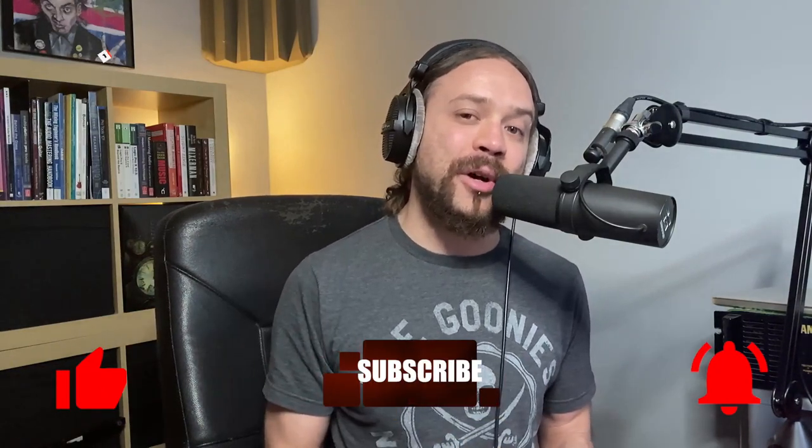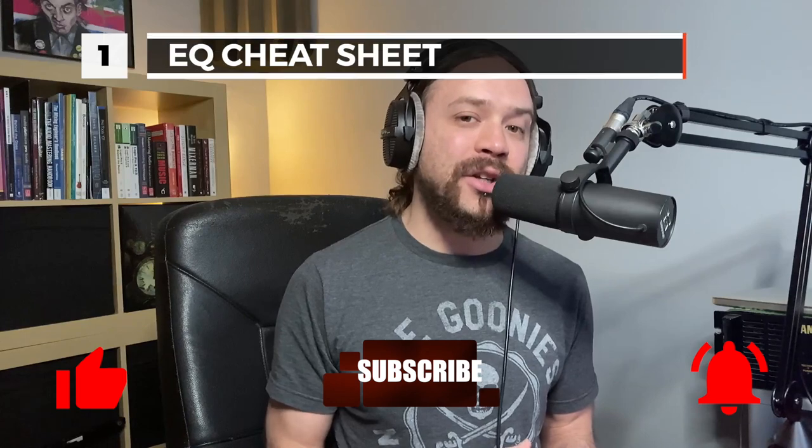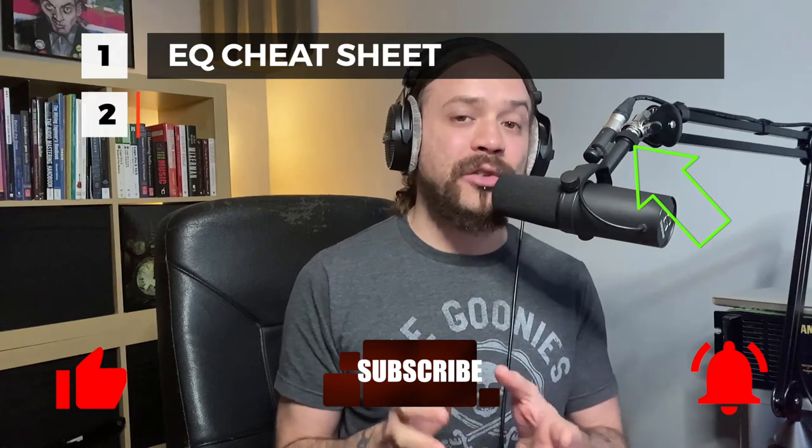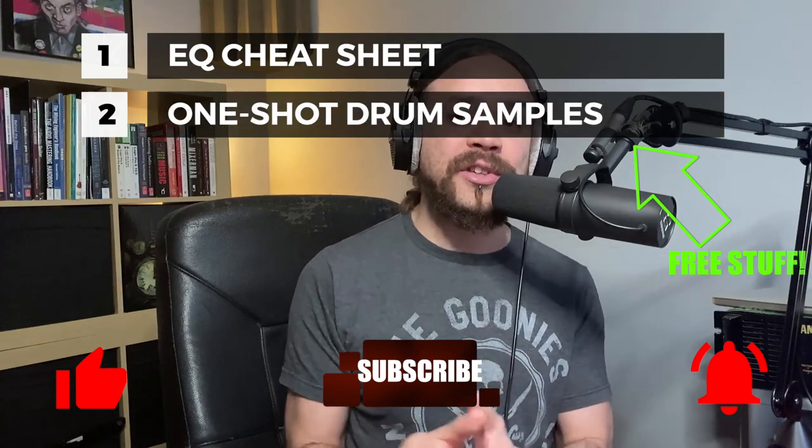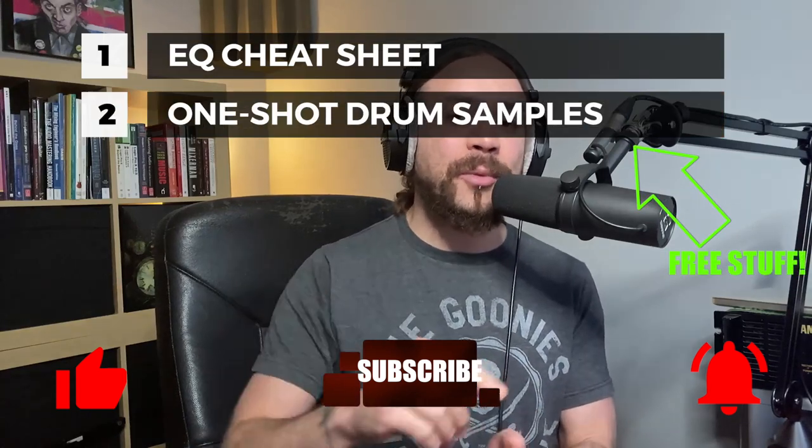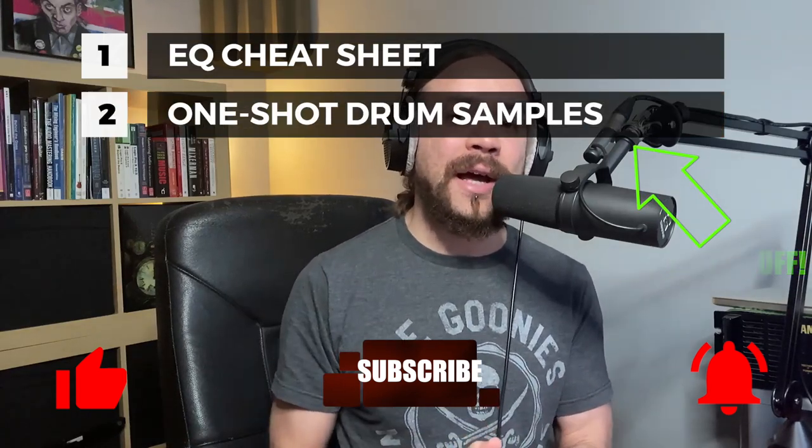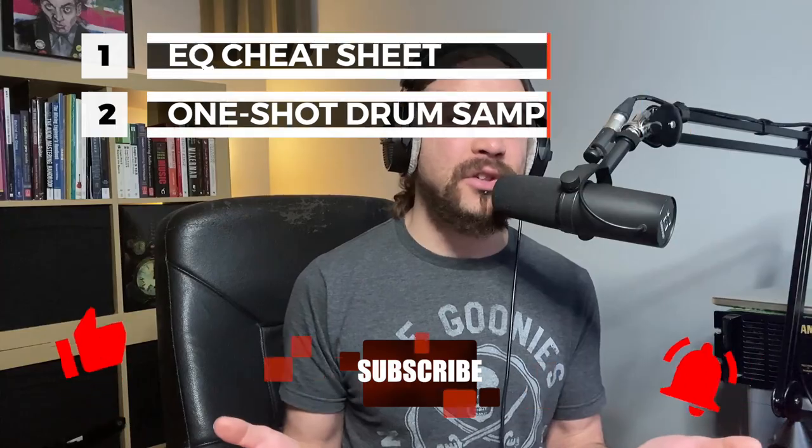As always, if you like the video, hit the like. If you want to subscribe to more videos, hit subscribe and notification bell, and I'll let you know of upcoming videos. Also, if you want some free stuff, sign up to the mailing list below and I'll send you some things you can use in your mixes.